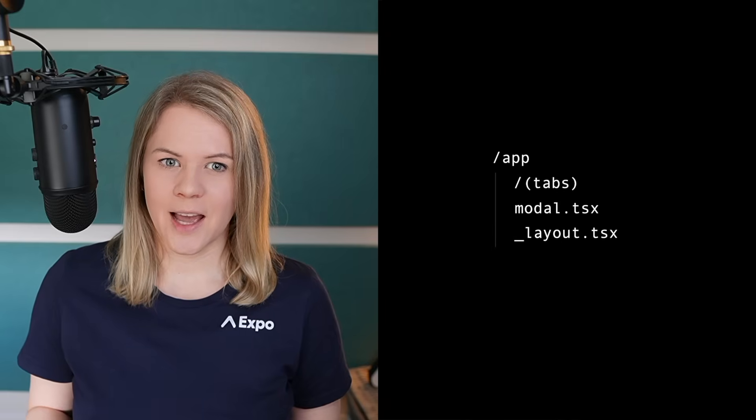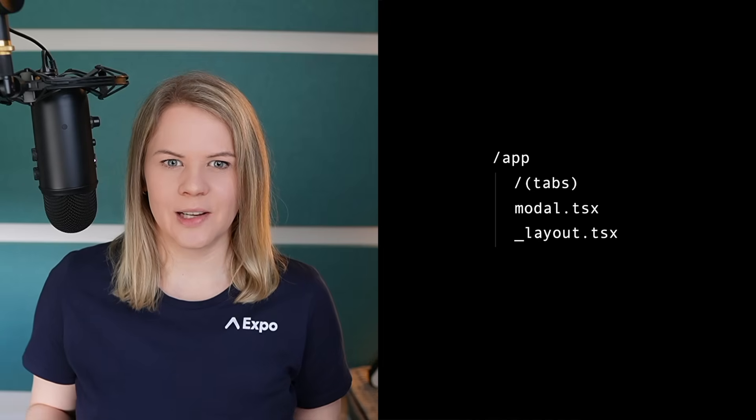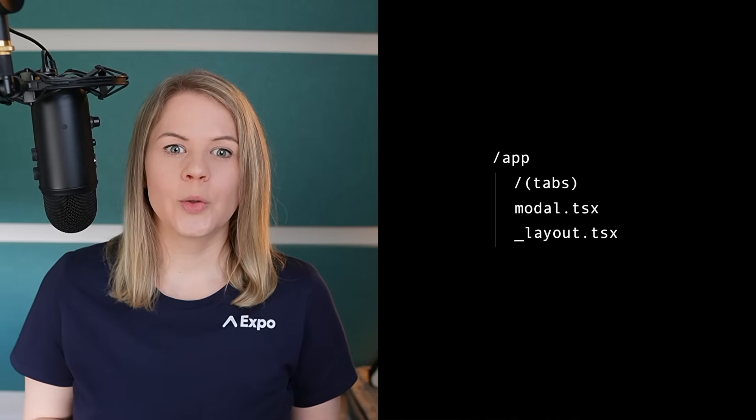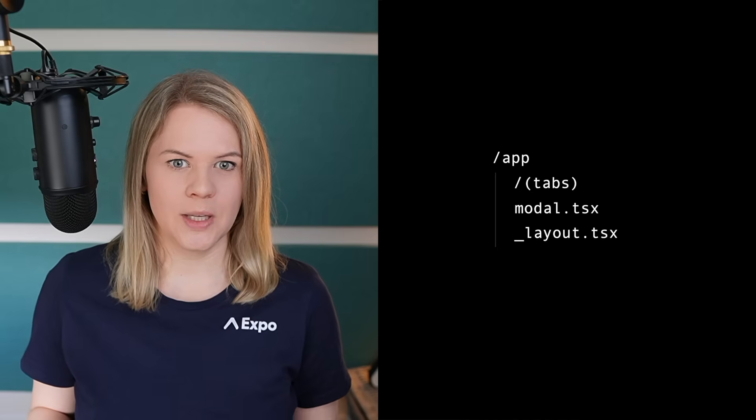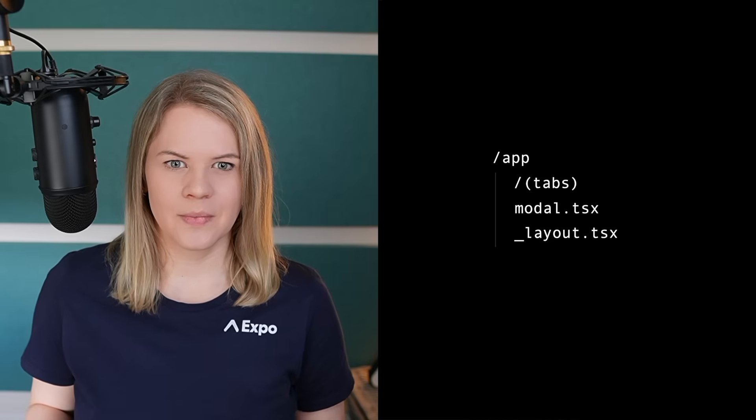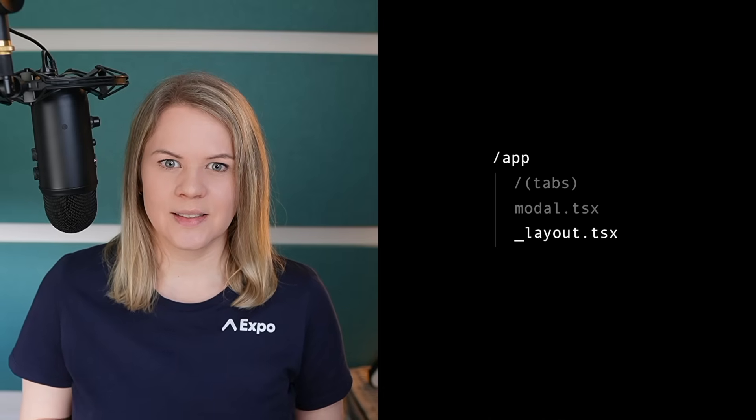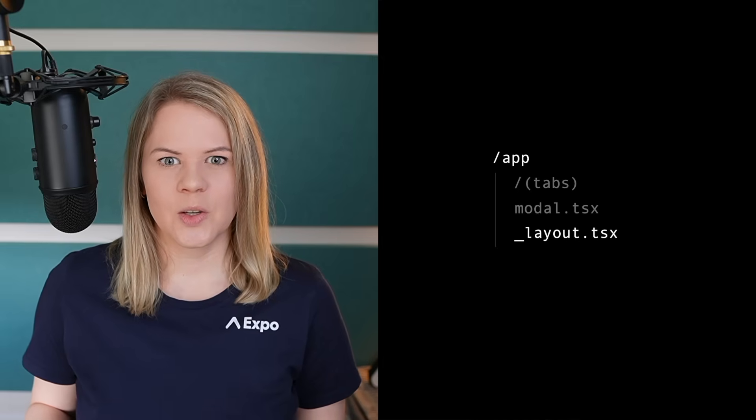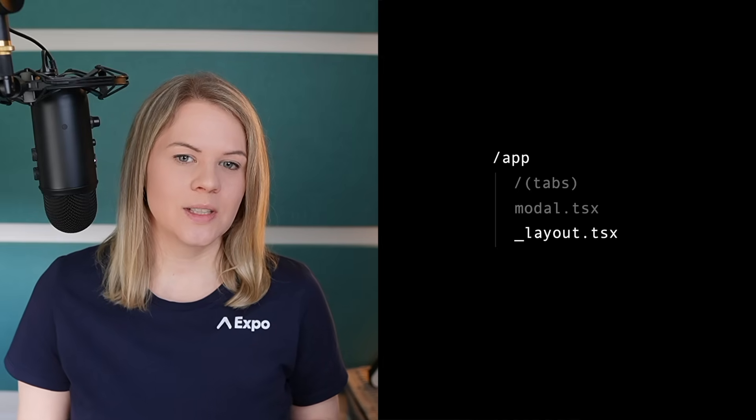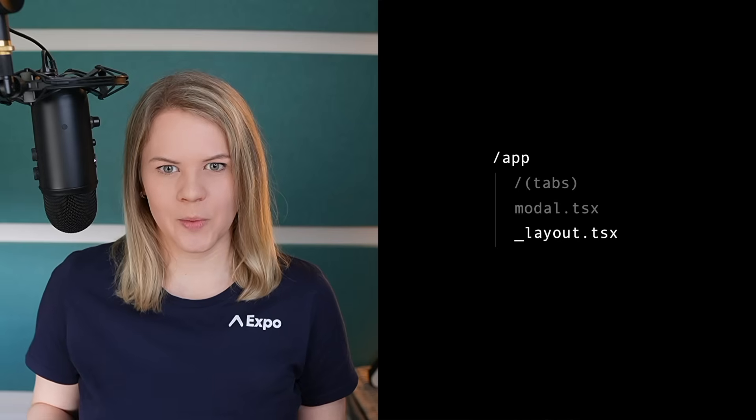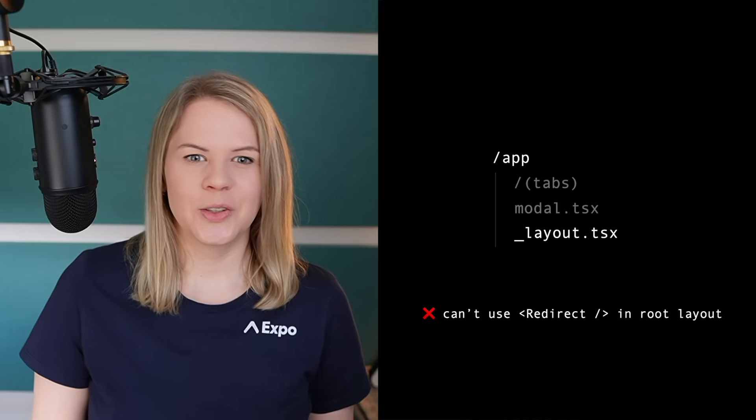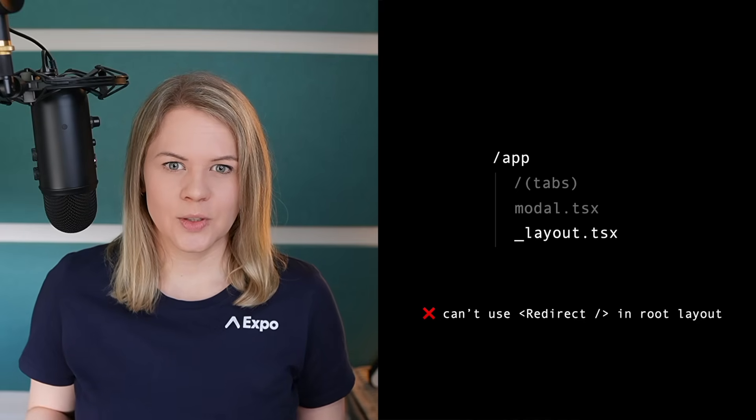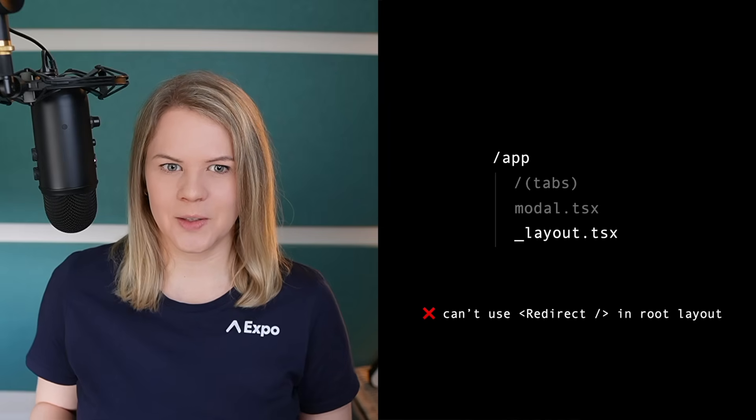This is the app I want to show to my logged in user. The obvious place to put this logic is in this layout file because it is above all the other screens. And so the code in this file gets executed before any of these screens get served. But we have a problem. It is the root layout file and we can't currently use redirects in the root layout. Just a note that this will be supported in the future, but for now, grouping folders to the rescue.